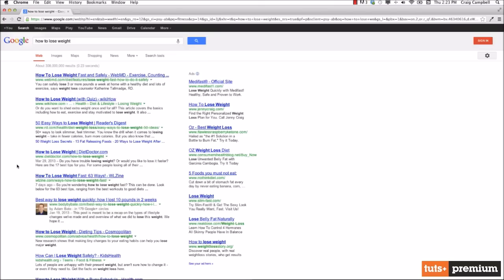A long tail keyword is a very specific targeted keyword phrase that doesn't have as much competition. You're not going to see 308 million results, but it's easier to rank for page one because there aren't as many different websites competing for that search term.